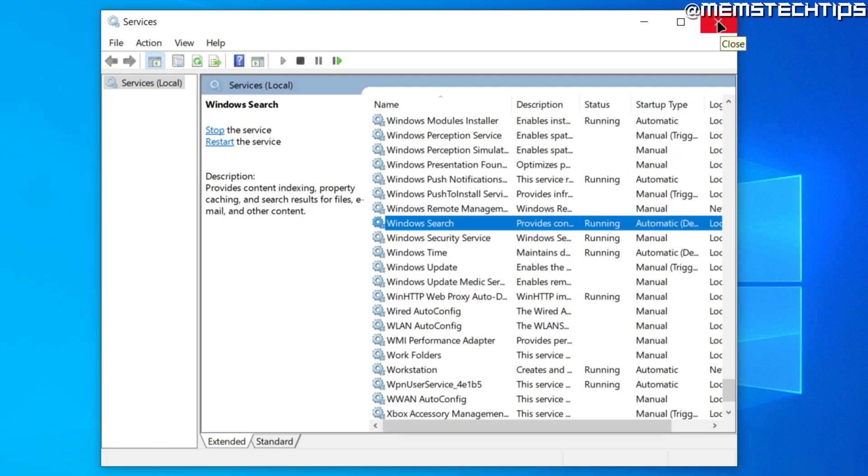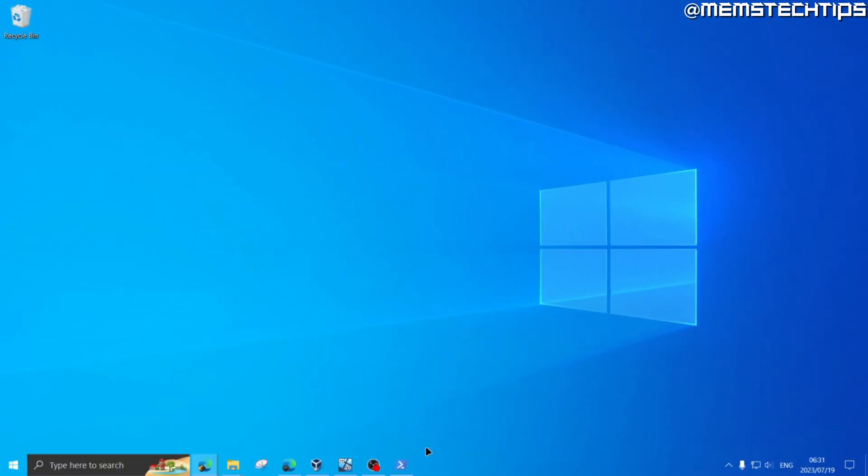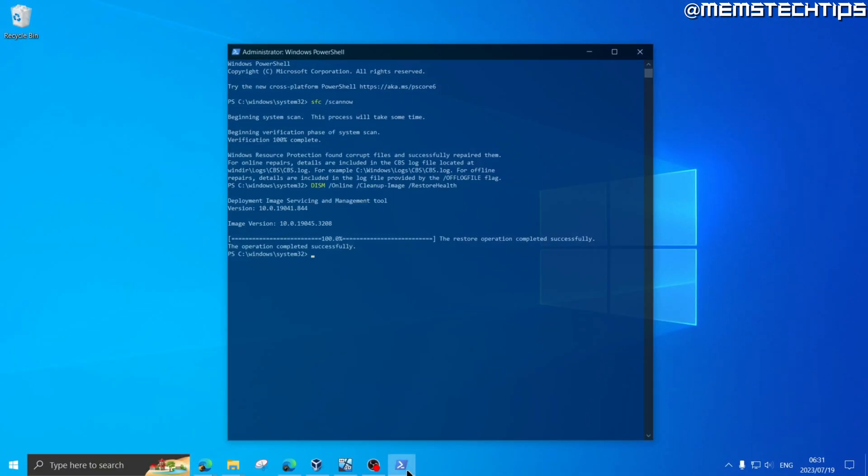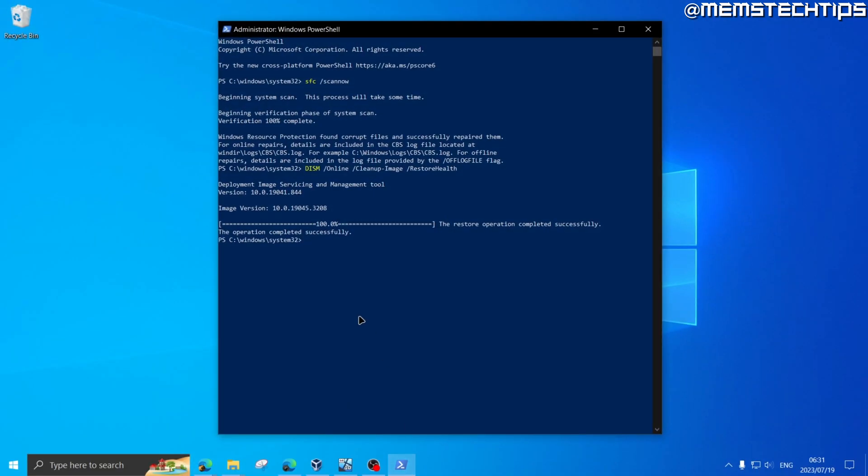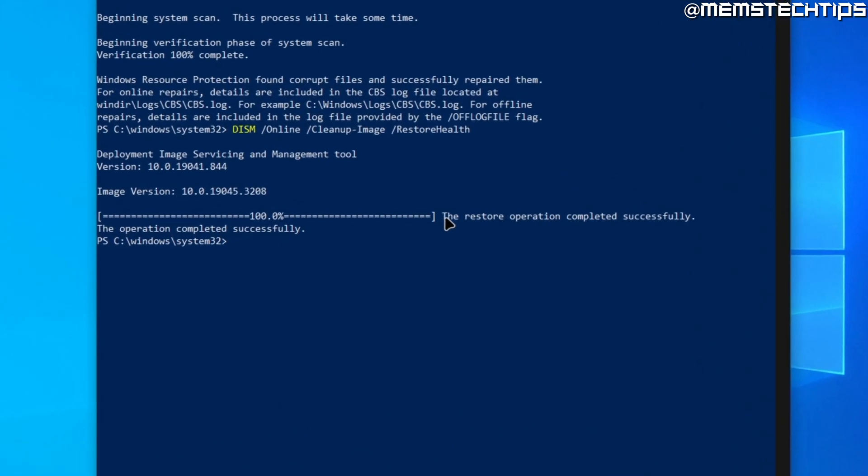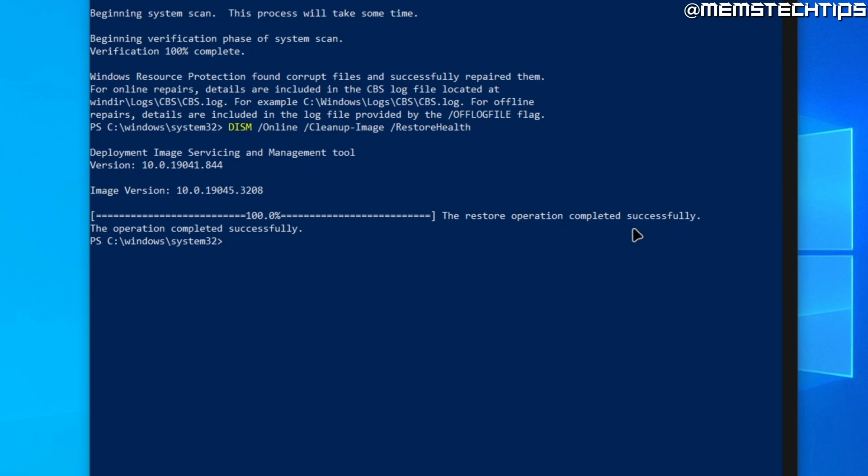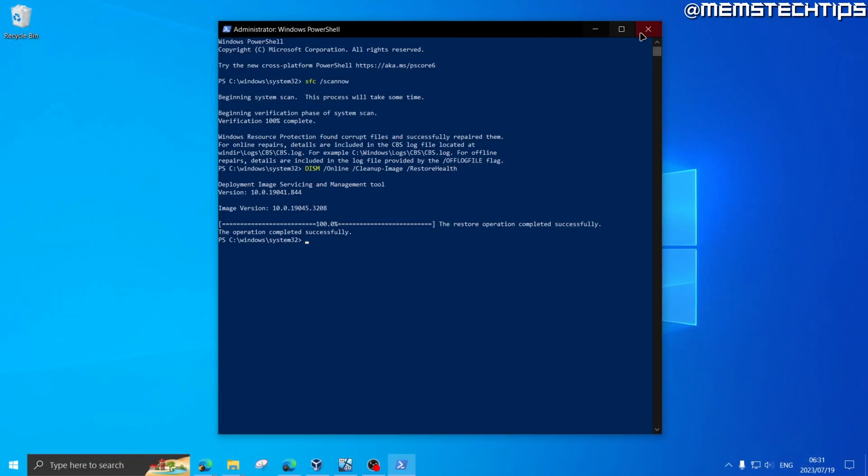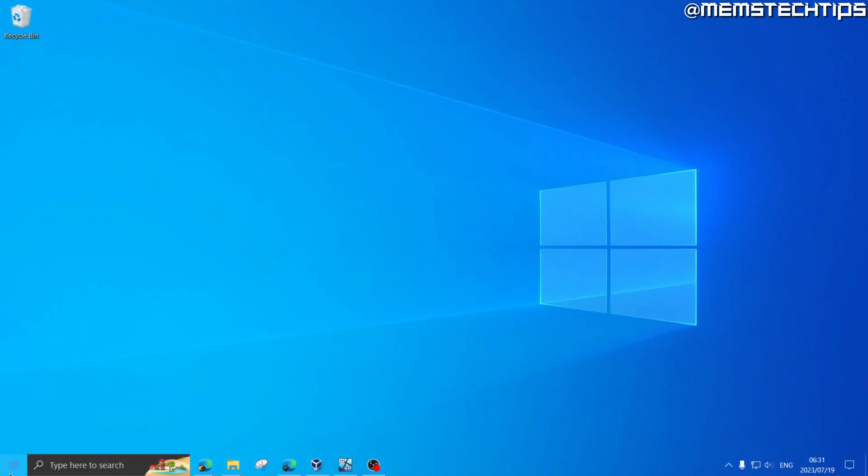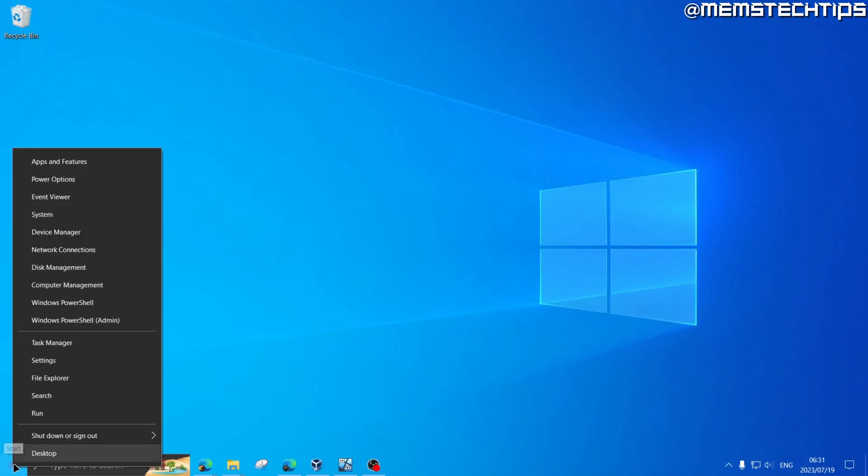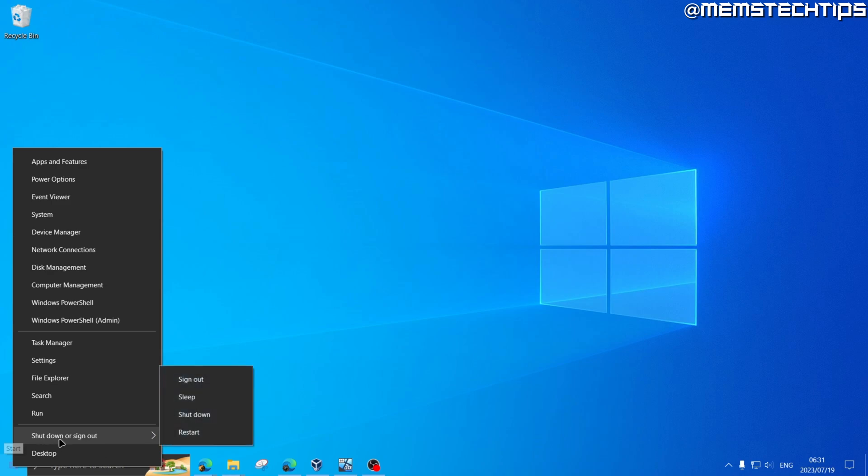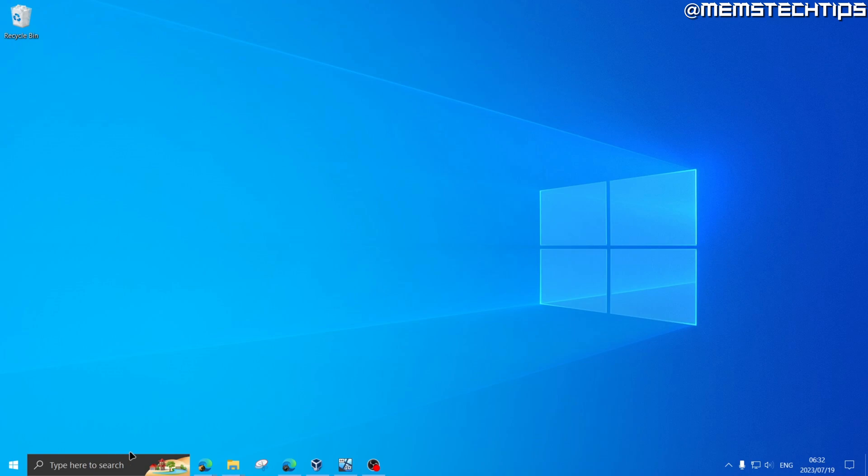Once you've confirmed that it is running and the startup type is set to automatic, you can close out of the services and then head back to your PowerShell or Command Prompt window. Then you'll see the restore operation completed successfully. Once you've done all of this, you can right-click on your start menu, go to Shut down or sign out, and then click on restart and restart your computer.